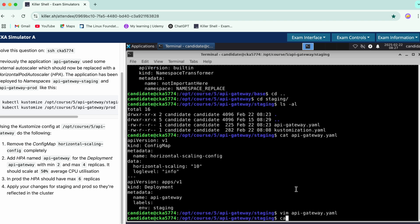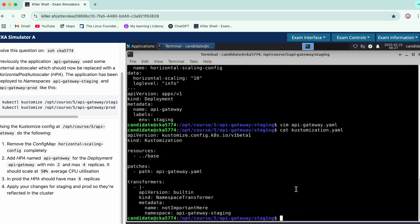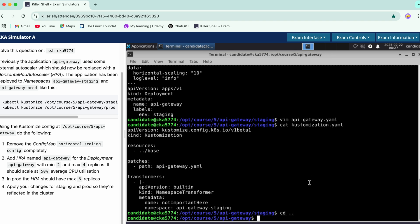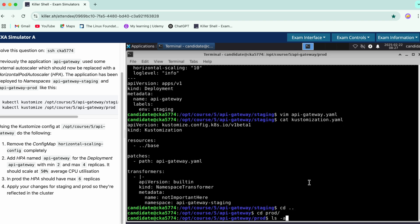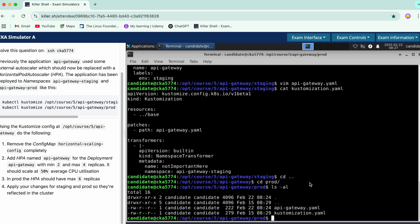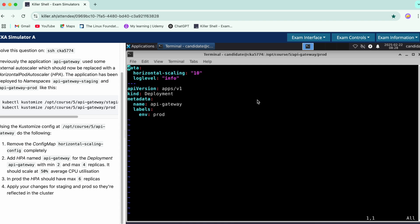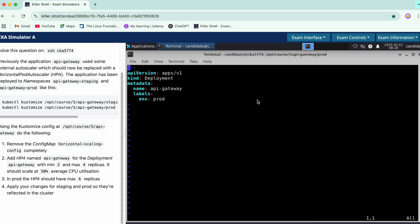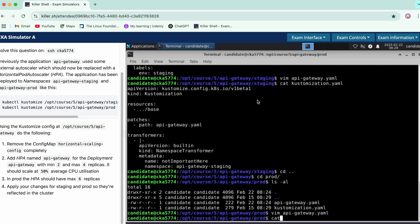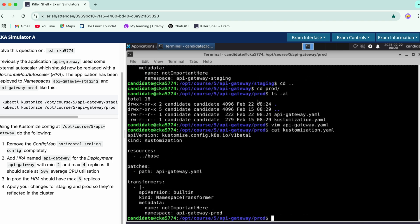Done. Now we'll check the customization.yaml - again we have the sources and the patch has been defined. Next we'll go to production and here we have again two files. We'll directly go to API gateway - we have two resources being created, one is deployment, the other is config map. This config map needs to be deleted so we'll just remove these lines. In customization.yaml we have the base where the patch is being defined in this yaml file, and we're good to go. The first part of the question is complete - we've removed the config map completely.